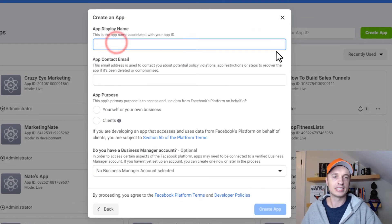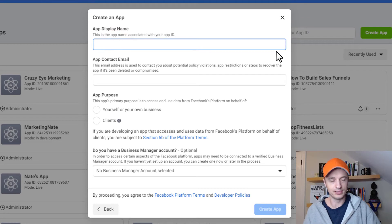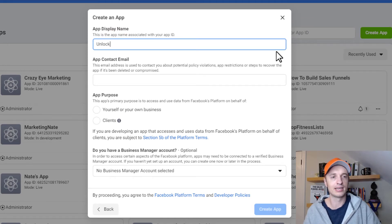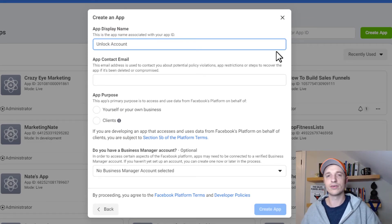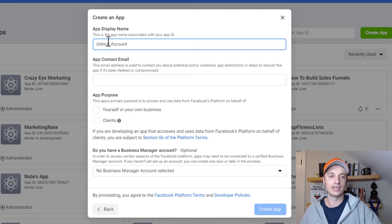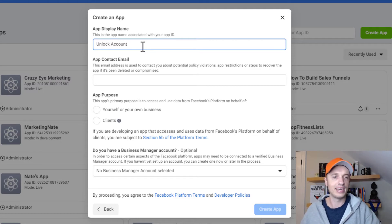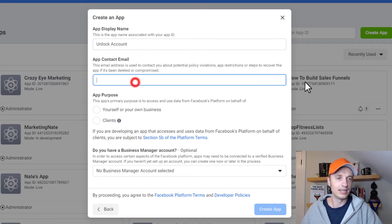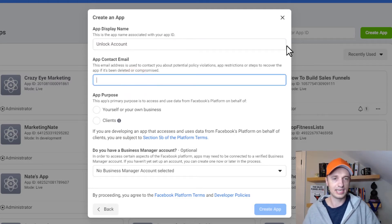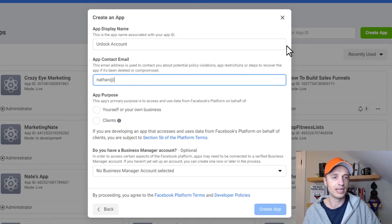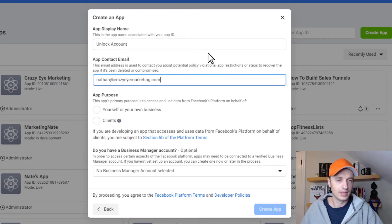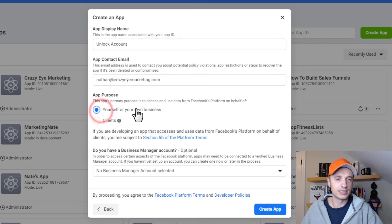And then app display name. So this will just be unlock account. You can call it whatever you want. I'm just calling it unlock account so I can easily find it. App contact email, throw my email in there. And then the app purpose, I'm going to go with yourself or my own business.